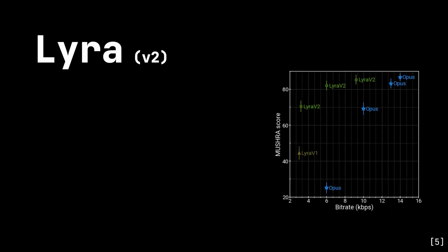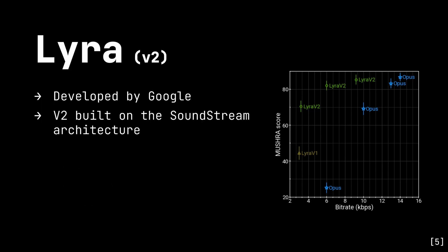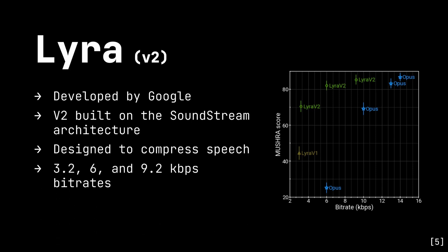Next, let's talk Lyra. Lyra is developed by Google, and in its current version, version 2, it's strongly based on the Soundstream convolutional architecture. However, it's specifically geared towards compressing speech. It supports three different bitrates, 3.2, 6, and 9.2kbps. Like Soundstream, quality is significantly higher than Opus at these really low bitrates.